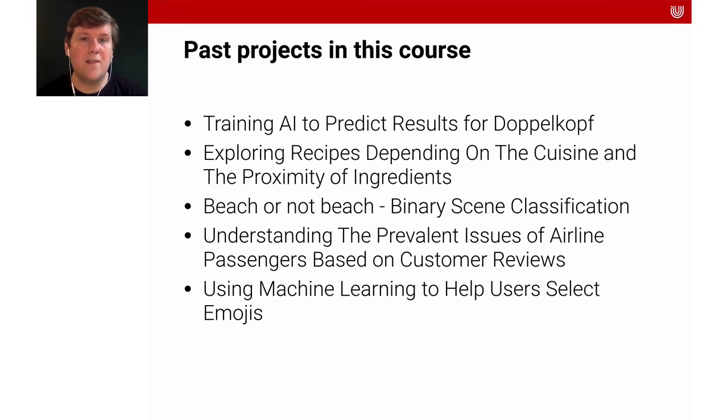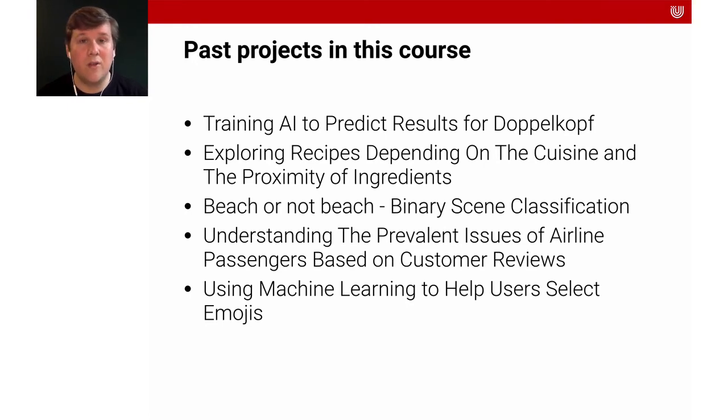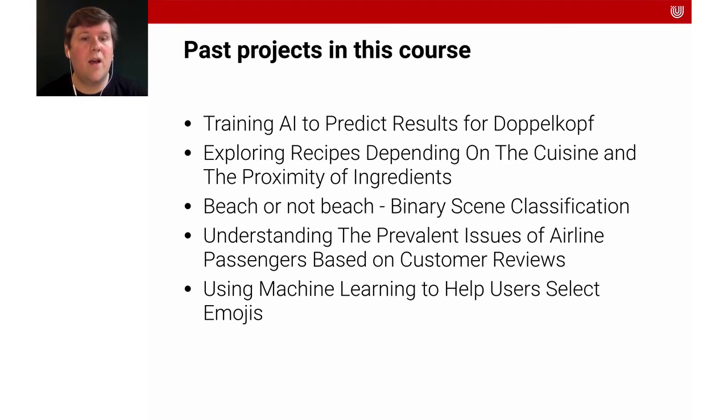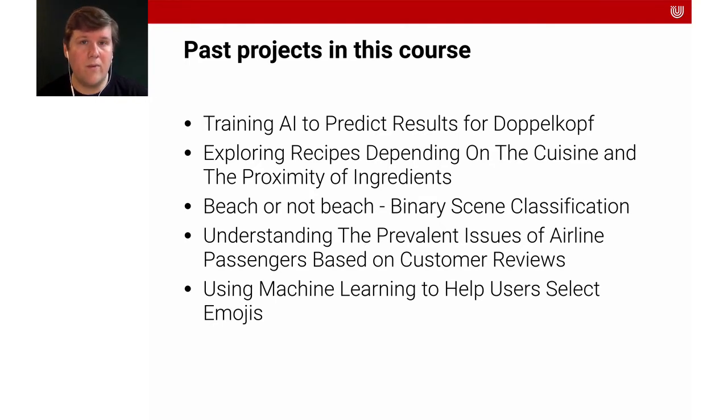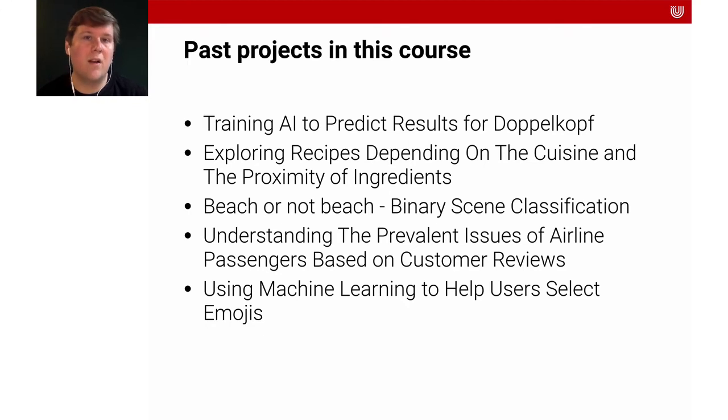We had a group that made a beach or not beach classifier, which basically took in pictures of beach scenes and then predicted whether this was a beach or not. Another really nice project from the past was a group that tried to understand how and which issues are prevalent with which airlines. So they downloaded and scraped a lot of customer reviews about different airlines and then built a machine learning model to analyze this data, to find problems that are common with the different airlines. Very exciting.